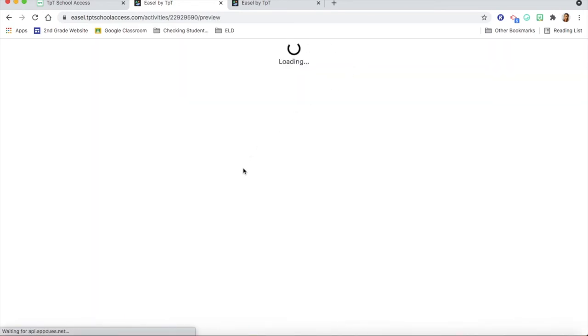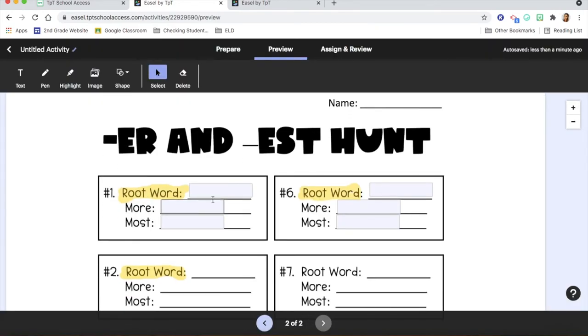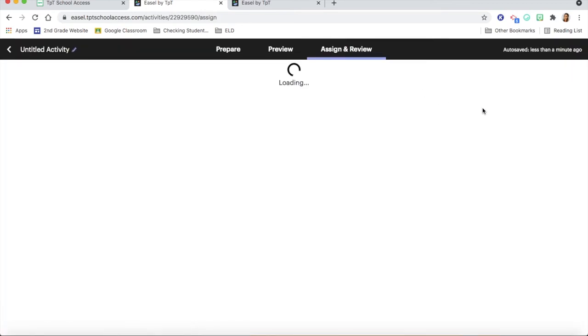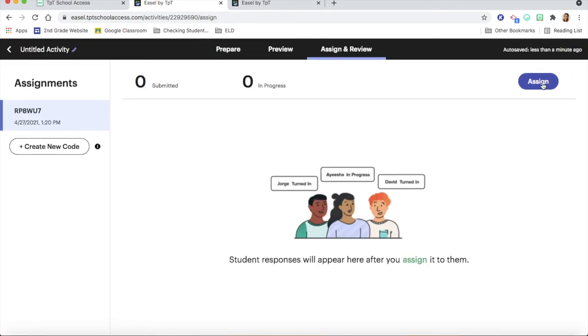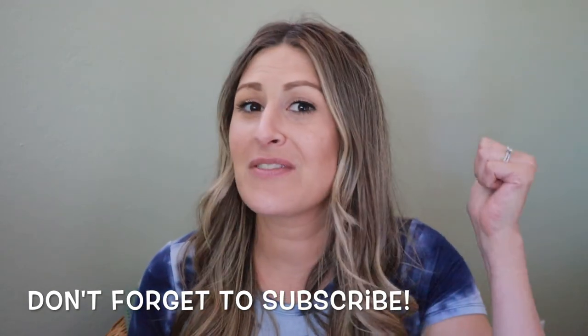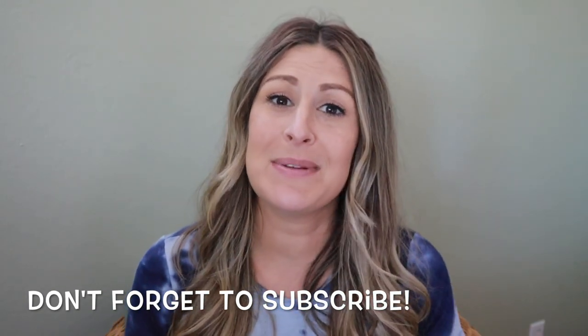The preview, assign, and review steps are the exact same no matter where the PDF comes from. As you can see, it is extremely user-friendly and very versatile. I really hope you found these tips useful. This is how I implement Easel by TPT in my own classroom, and I highly recommend you try out these things in your own classroom. All you have to do to get started using this free tool is go to easelbytpt.com and start creating. Make sure you give this video a thumbs up and subscribe to TPT on YouTube for more videos. Happy teaching!